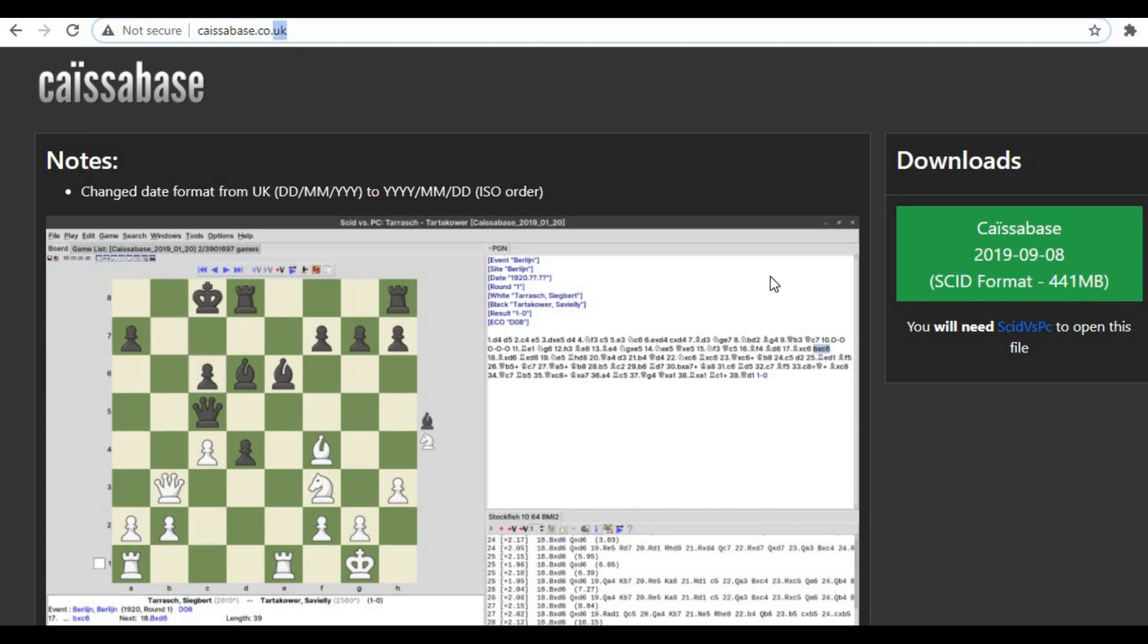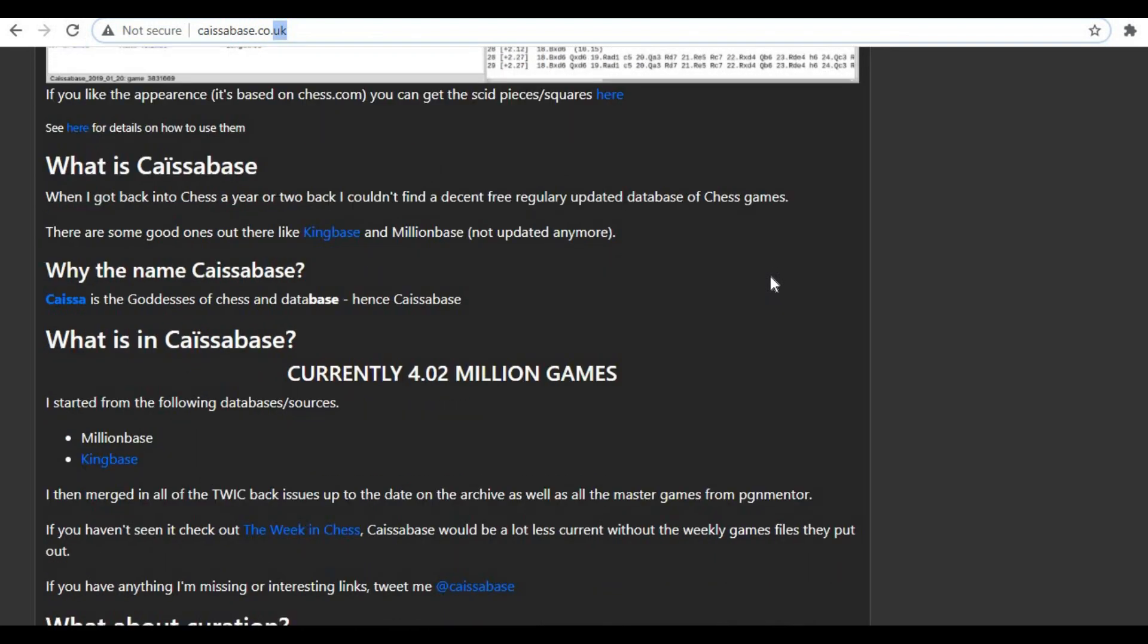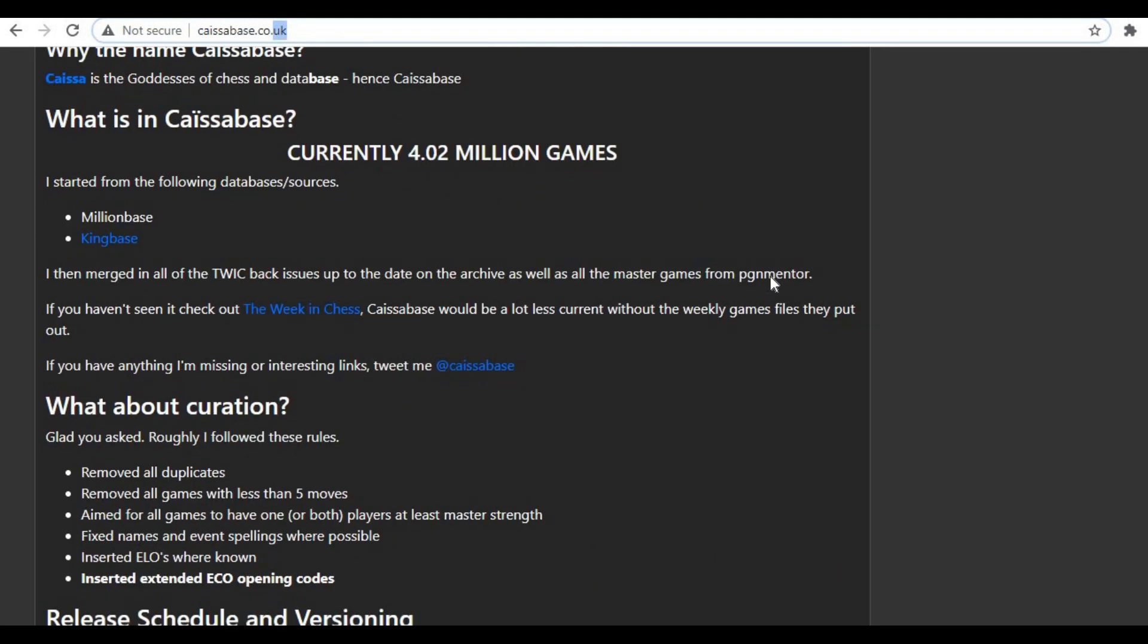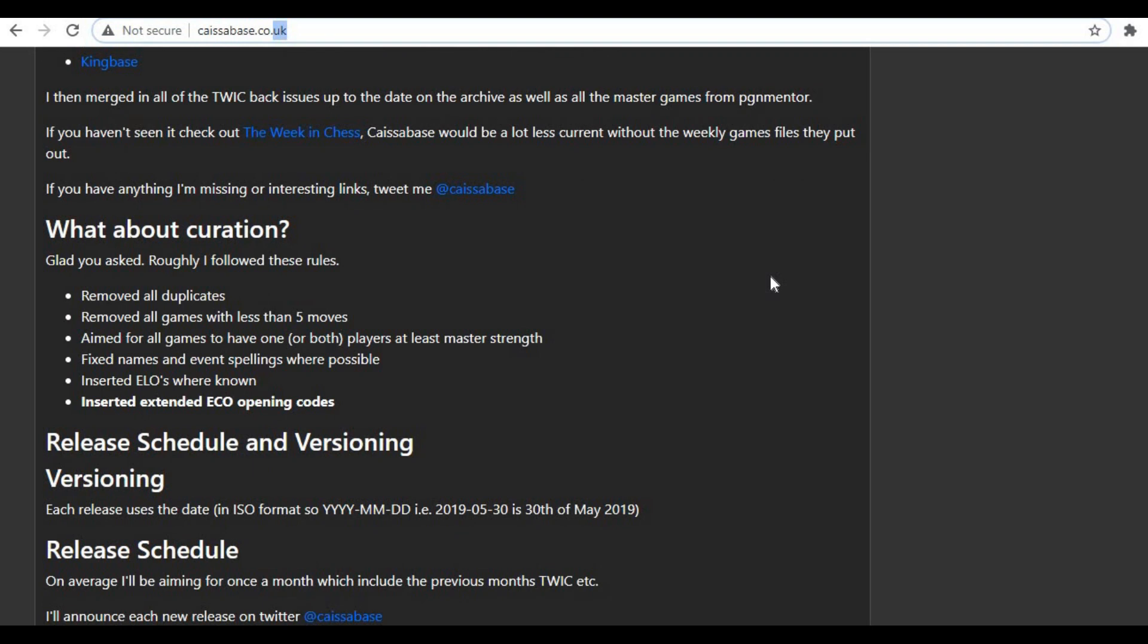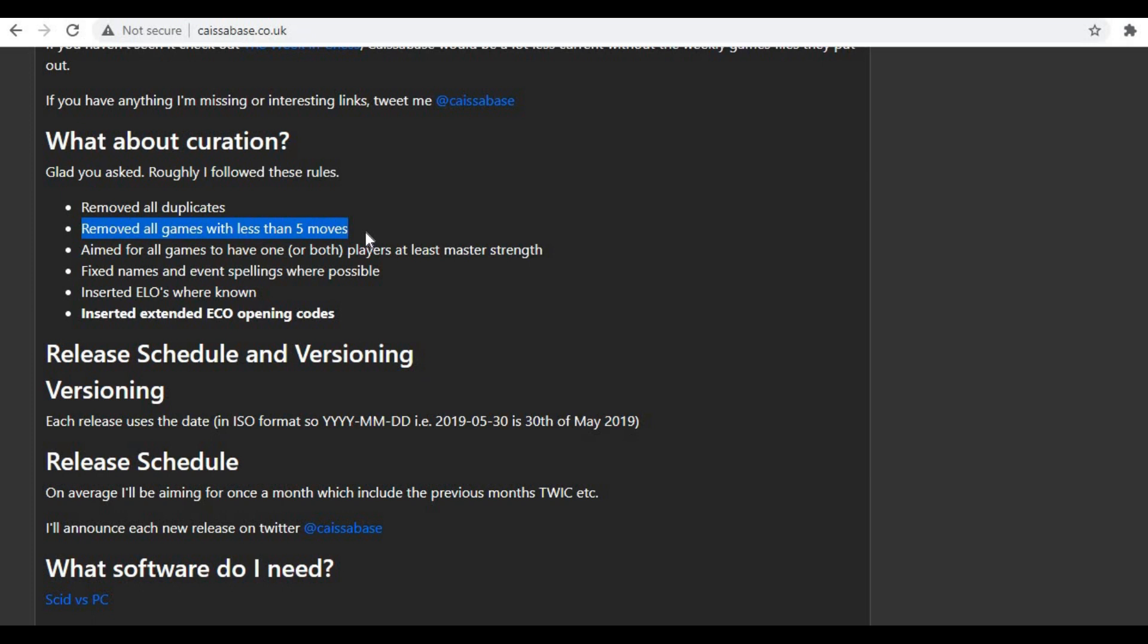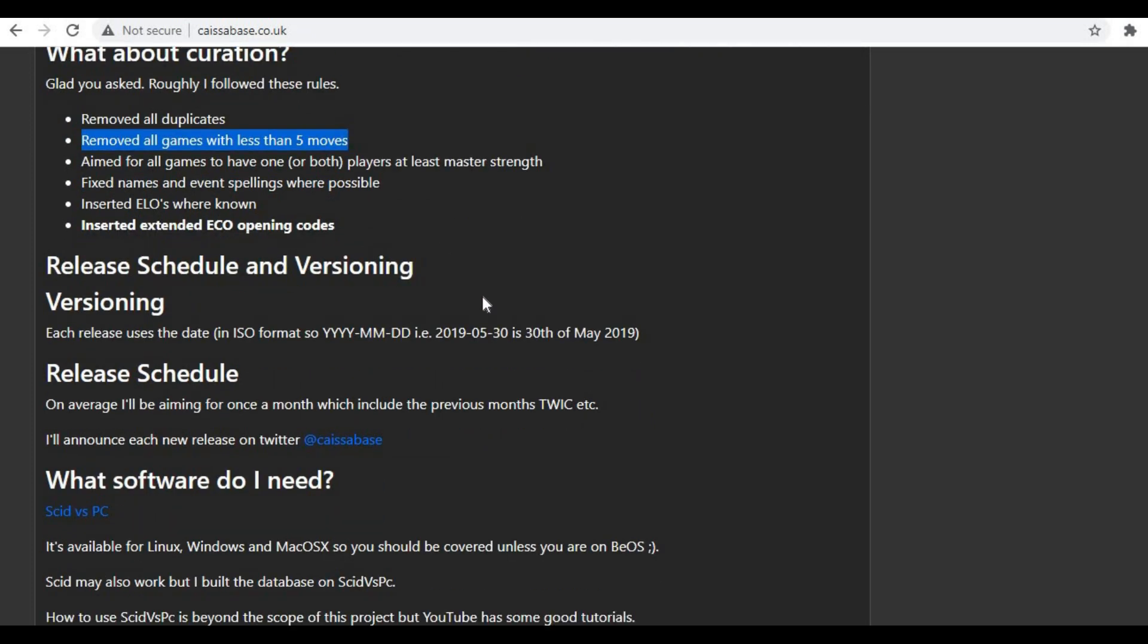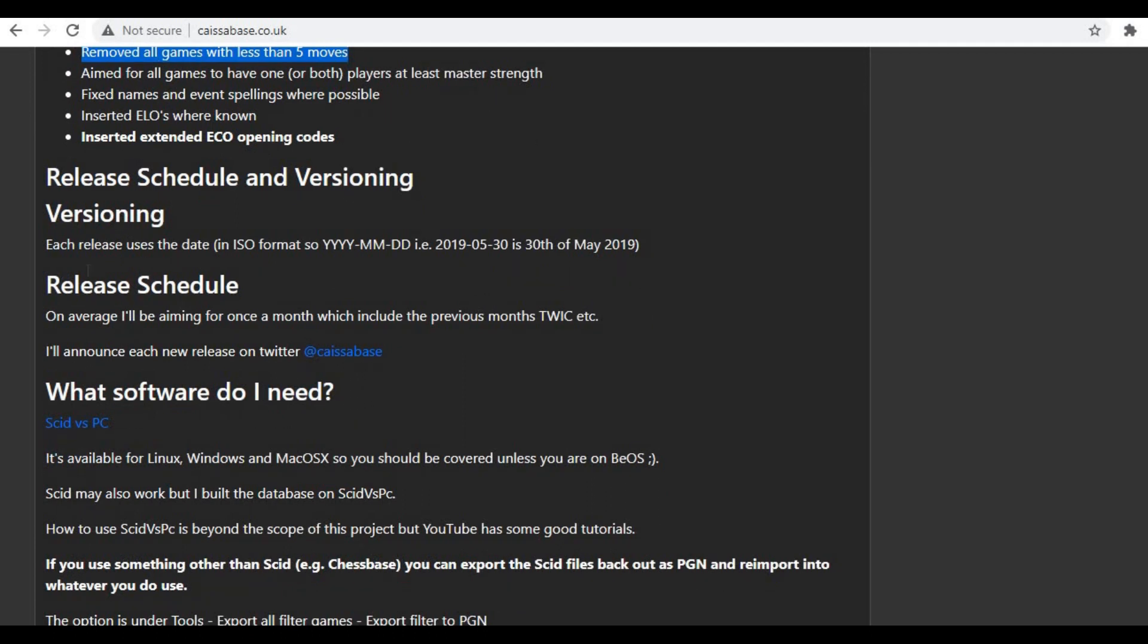this database is all about. Currently there are 4.2 million games in this database, and this database has been edited so that it has no duplicates. All the games with less than five moves are removed, so it helps us to filter in a better way and avoid all the games that we don't need. Also, you can see the last date was 30th of May